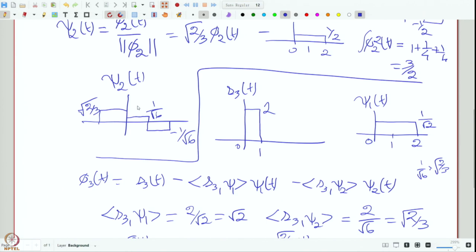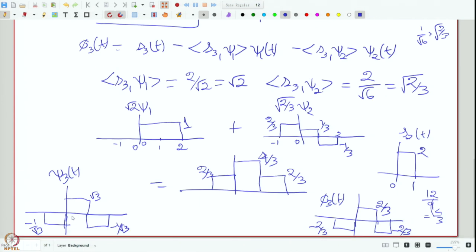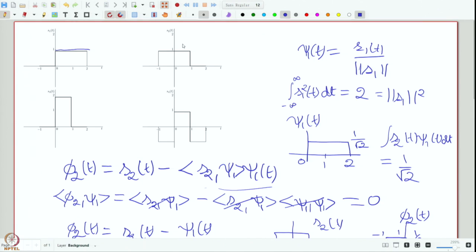Now the question is whether we need ψ₄. It turns out that S₄ is essentially a scaled version of ψ₃ (or a linear combination of ψ₁, ψ₂, ψ₃). If you subtract the projections of S₄ onto ψ₁, ψ₂, ψ₃ from S₄, you get zero. So S₄ is captured by the existing three basis signals, and no fourth basis vector is needed.